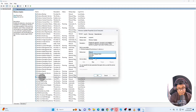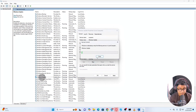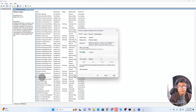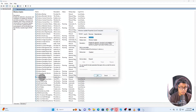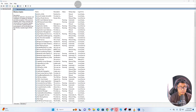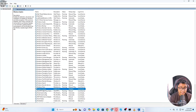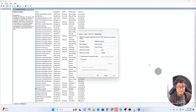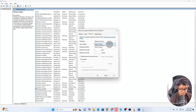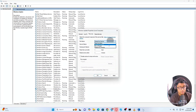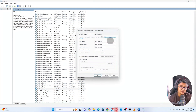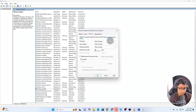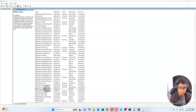Now click on 'Startup type' and set it to 'Disabled.' Click 'Stop' if it's clickable, then click 'Apply.' After that, on the top menu, click on 'Recovery.' Under 'First failure,' click the drop-down and select 'Take no action.' Then in the 'Reset fail count after' box, type 999. Click 'Apply,' then click 'OK.'